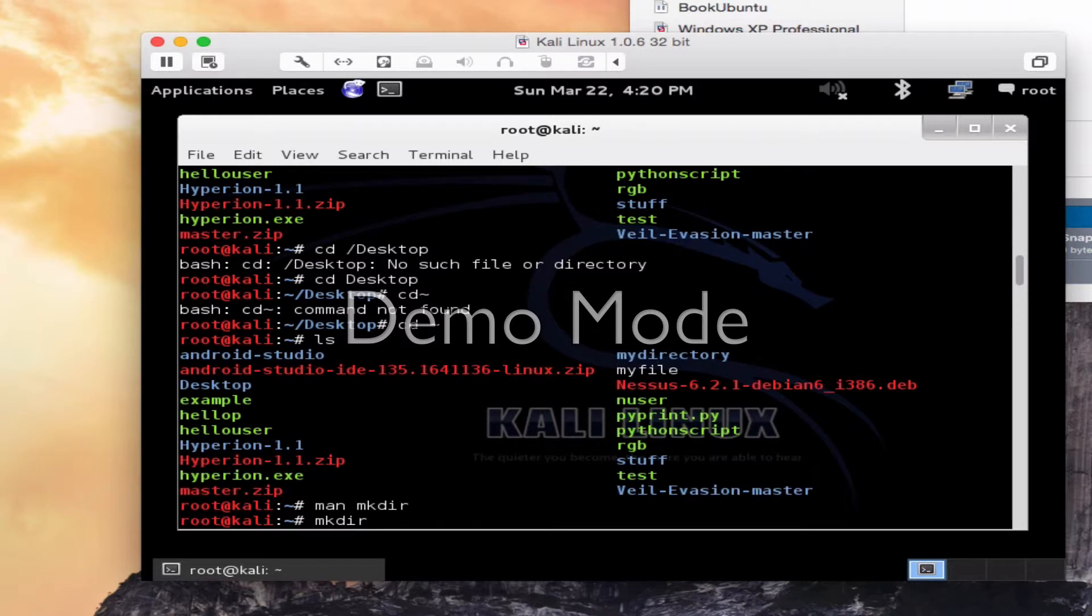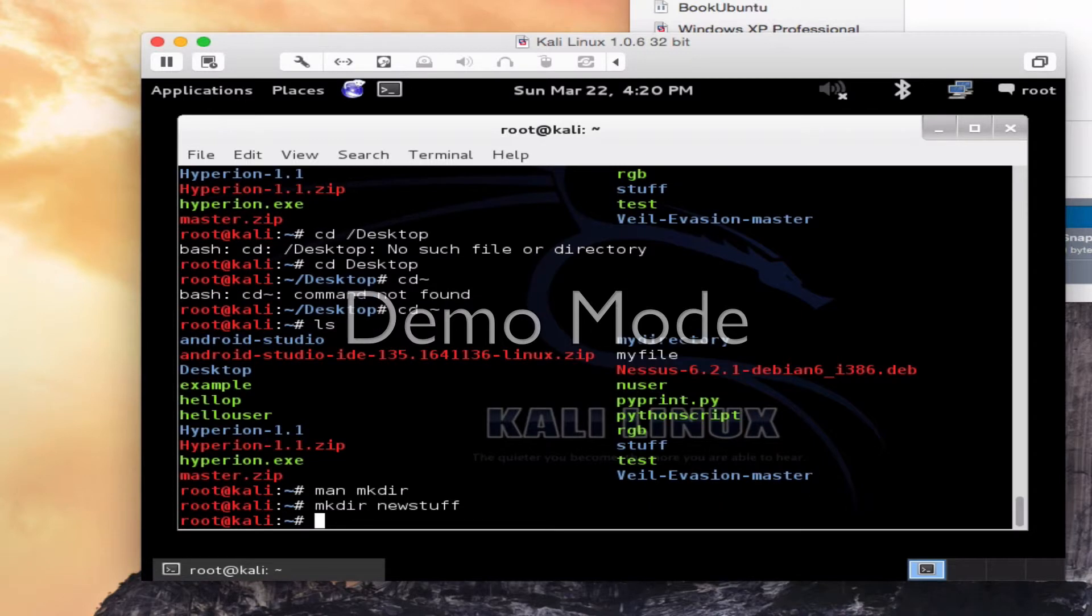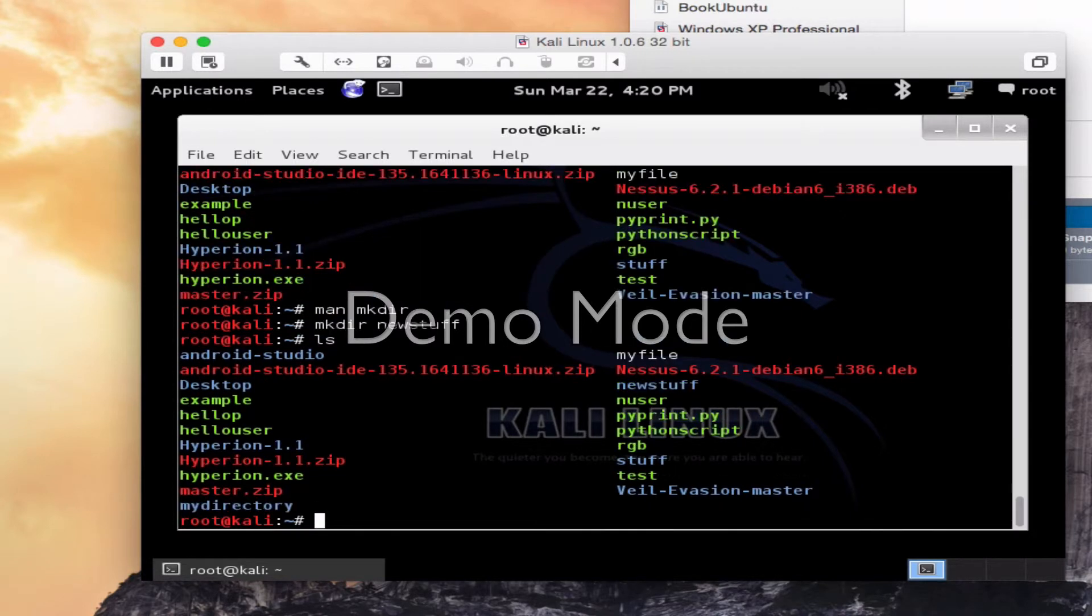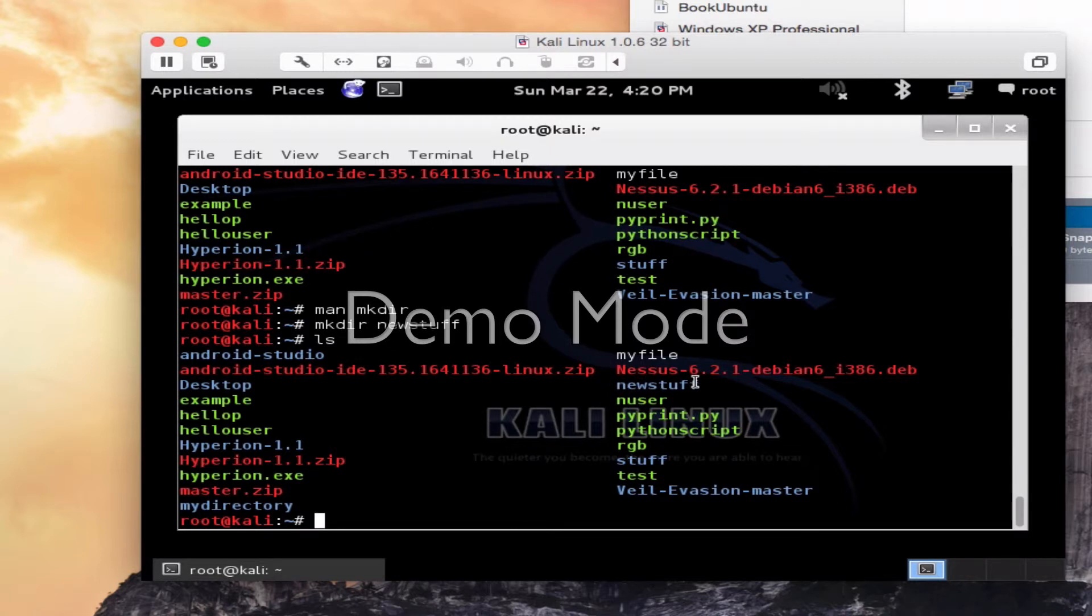I'll just make one called new stuff. And I should have a directory. There it is on the right, and it's blue, telling me it's a directory, and it's called new stuff. That's all I did is mkdir space, and the name of the directory I wanted to make. And it's there to make a new directory. In Windows, you call these folders.